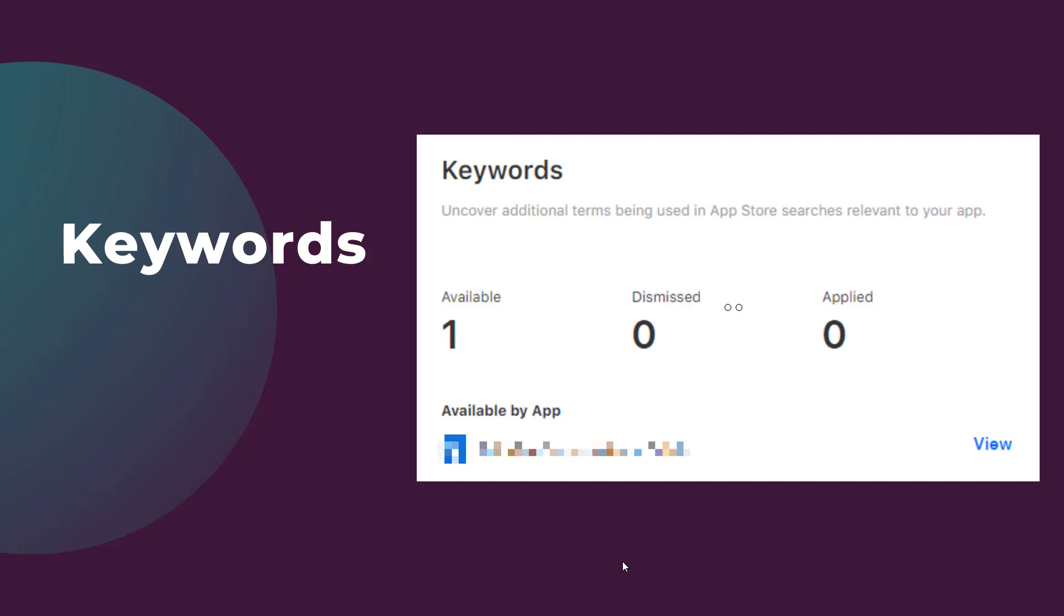For whatever keyword recommendations you do not want added to the account, it is really easy to select them and then choose the dismiss button to ignore that recommendation.